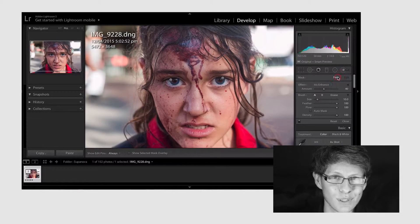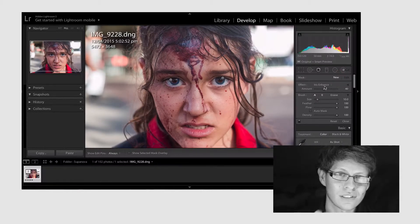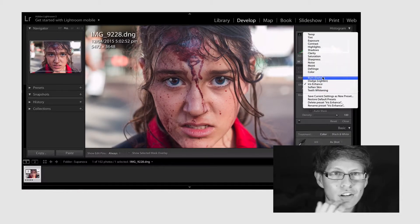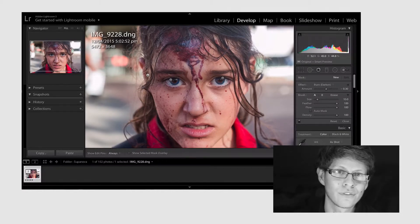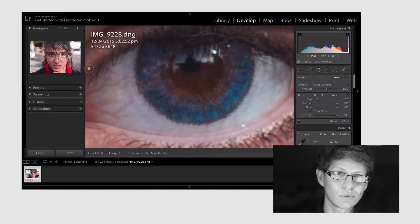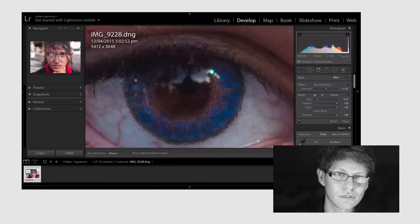So now we're gonna select the burn tool just to bring out some details in the eyes. I really like how irritated her eyes are and we're just gonna burn over the blood vessels sticking out. We're really gonna accentuate these blood vessels.